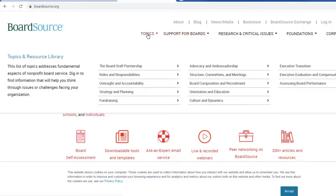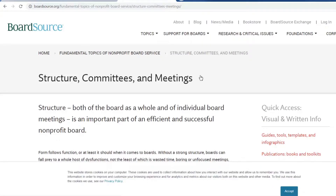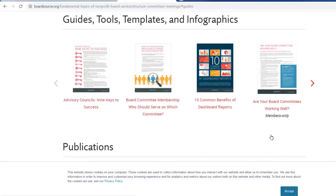Under Topics, there is a library of 13 categories. I'll choose Structure, Committees, and Meetings to show you some of the free resources and others that are on offer for various costs. The area to the right — Guides, Tools, and Templates — offers Quick Tips, and these one-pagers can be downloaded for distribution to your fellow board members for free, or you can build an entire learning session around one of them. These types of resources are available in all 13 categories.